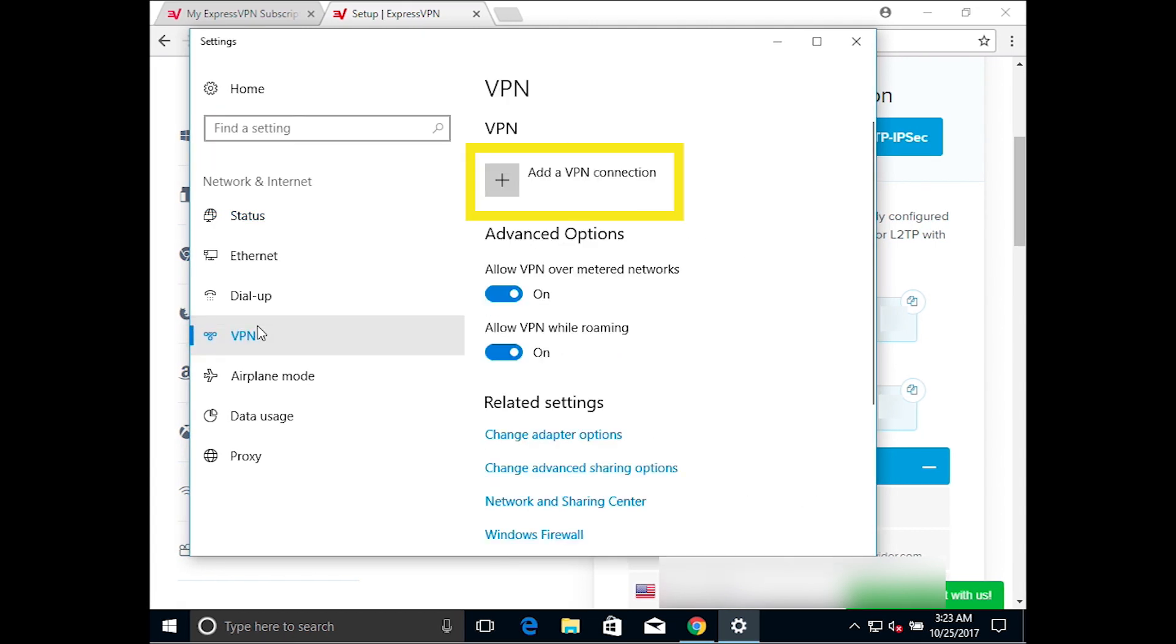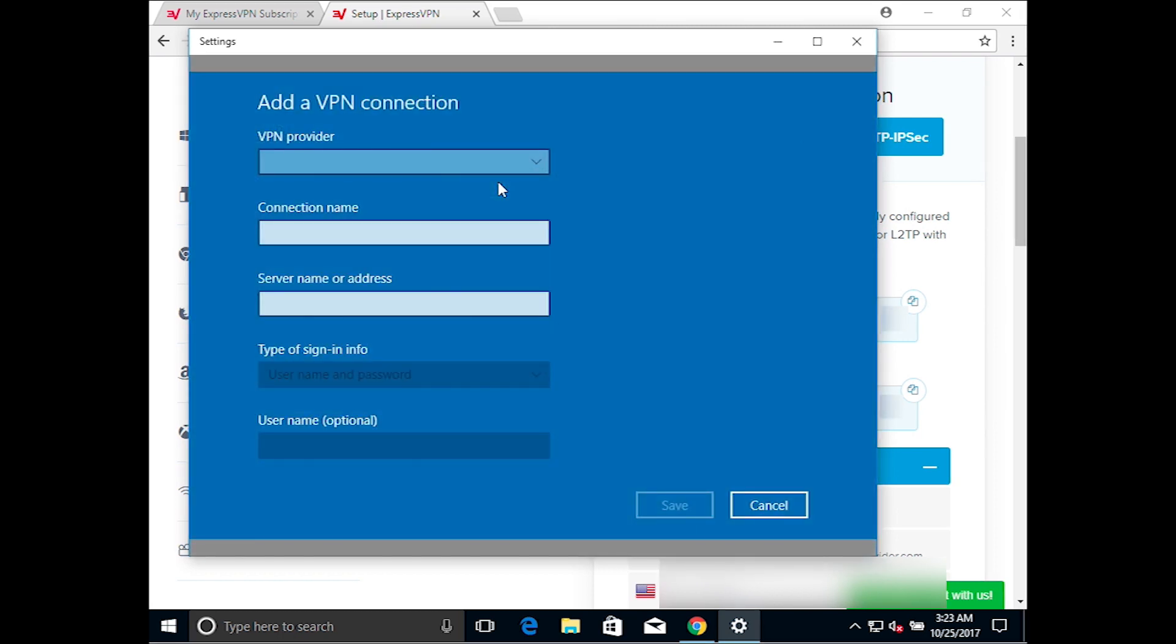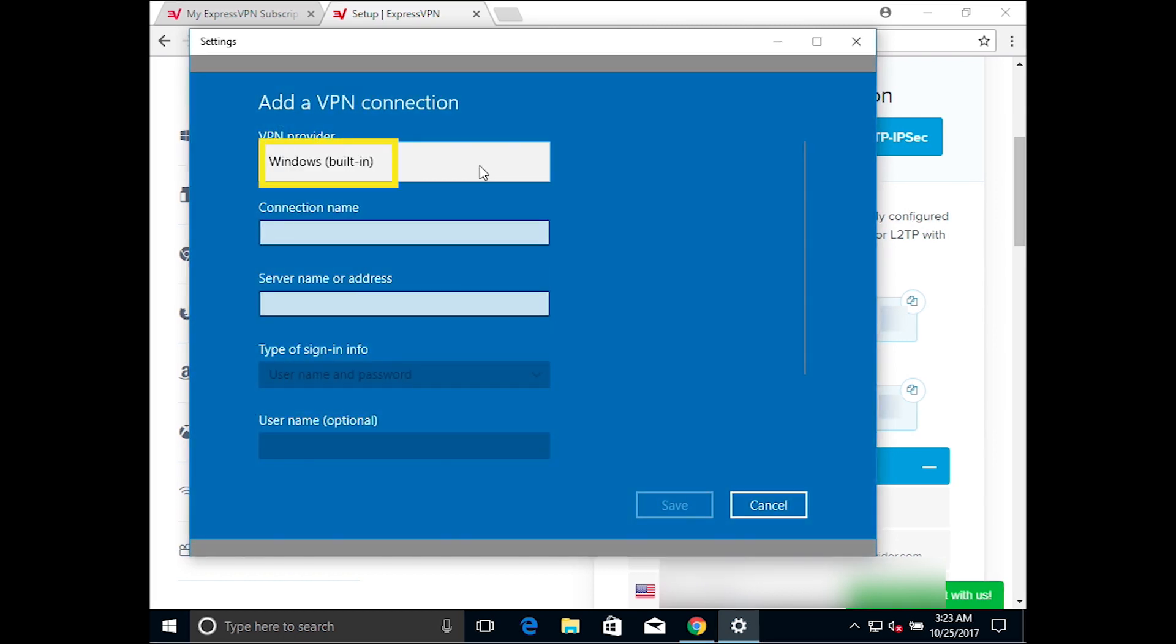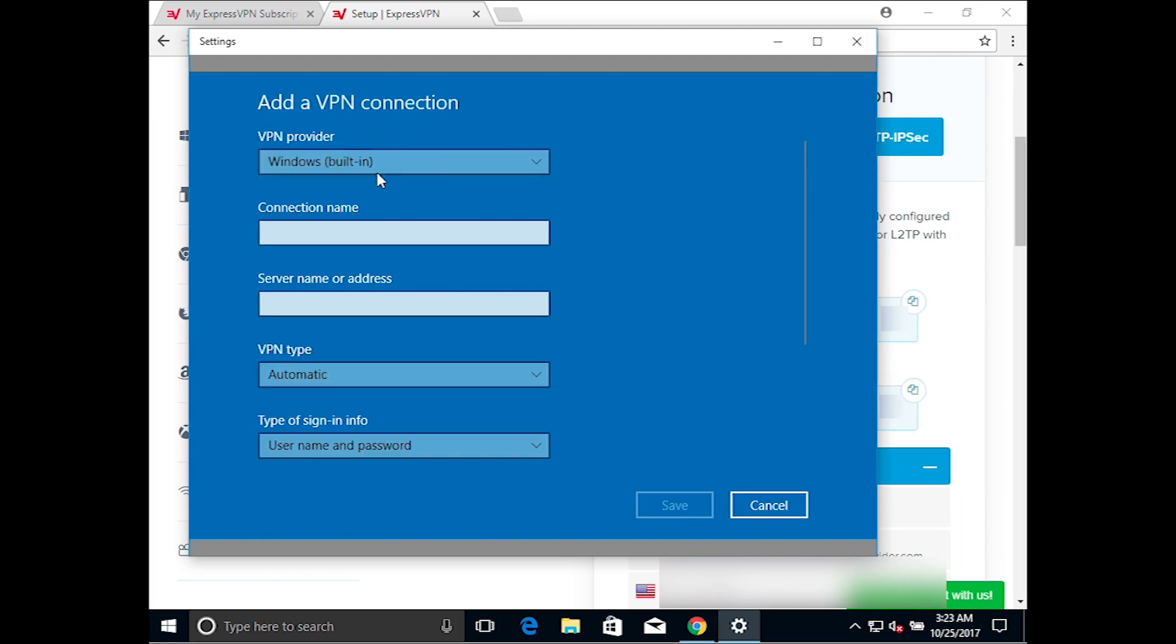Select Add a VPN connection. For a connection name, choose a name that describes the VPN server you plan to use.